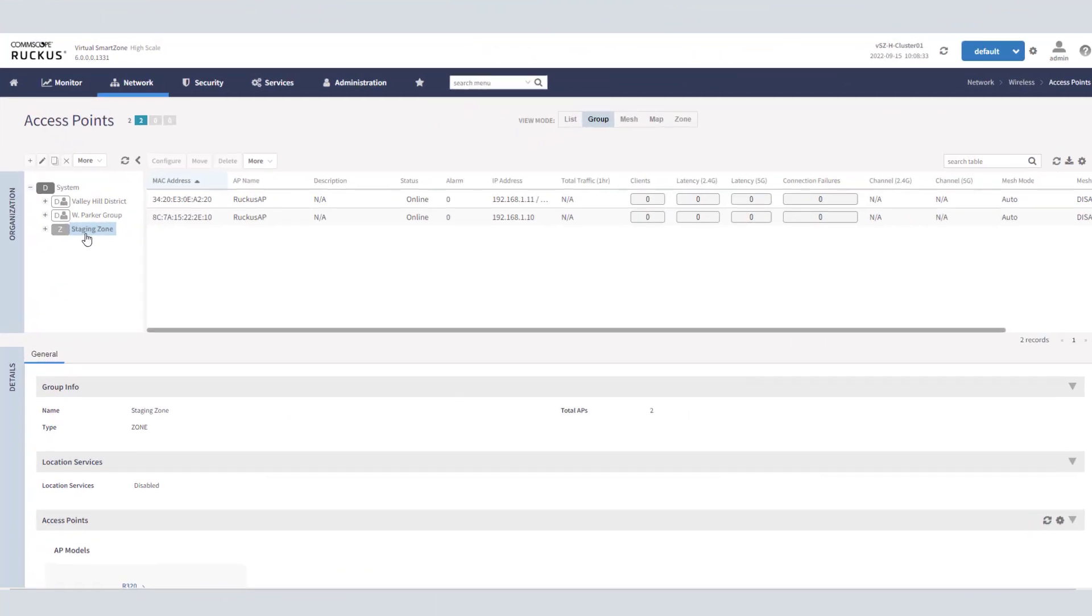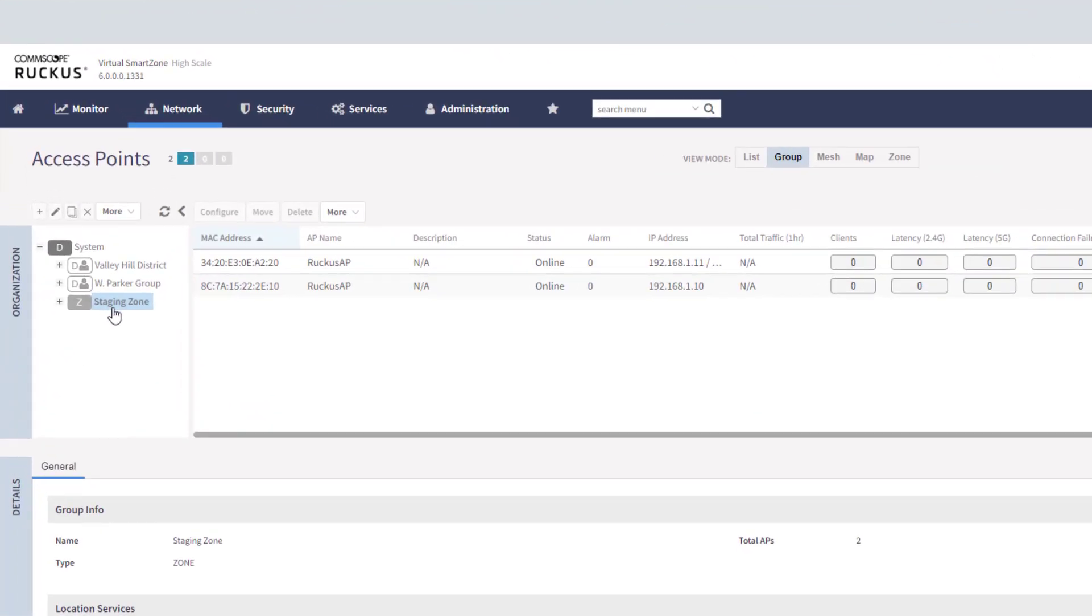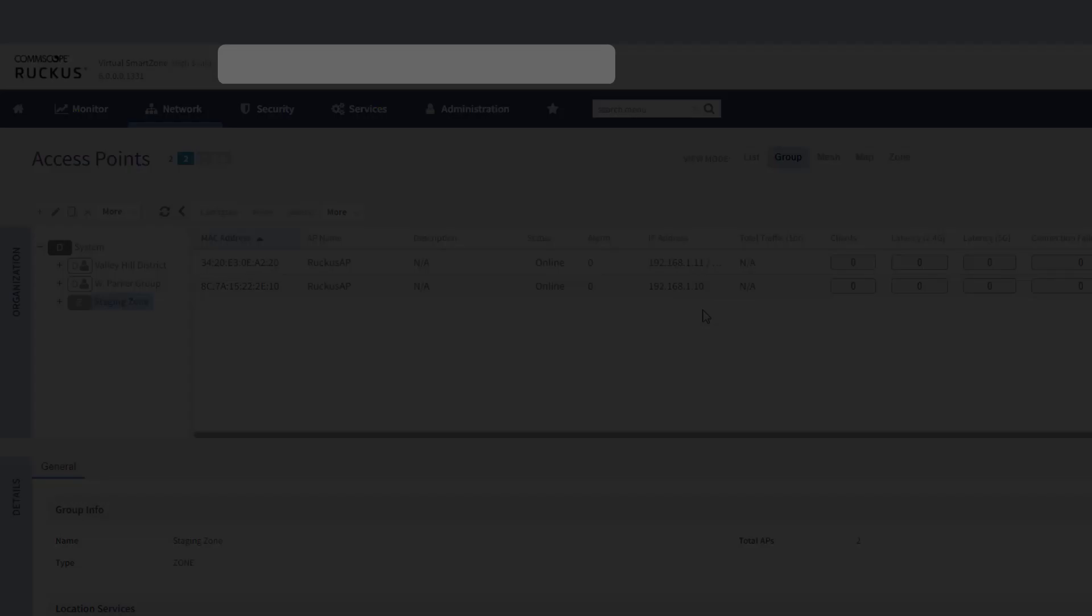Logging into that smart zone and taking a look at our staging zone, we do see that second unleashed AP at 1.10 available now for us. So again, there are two different methods that you can utilize to get that unleashed firmware off of the AP and get it loaded with some solo code so you can make it detectable by smart zone.